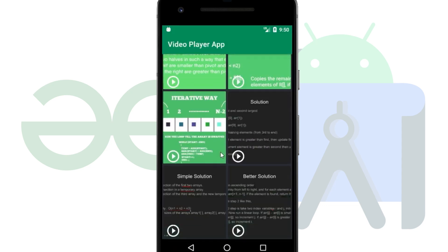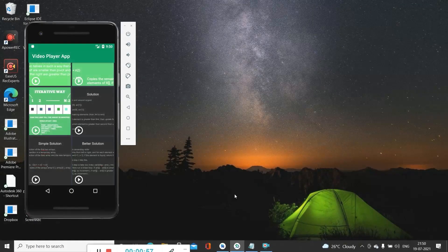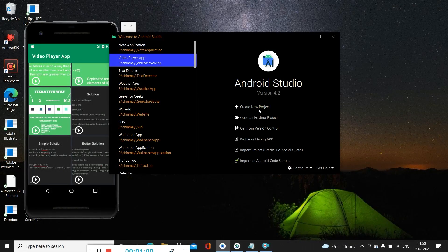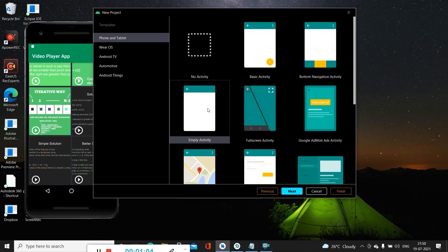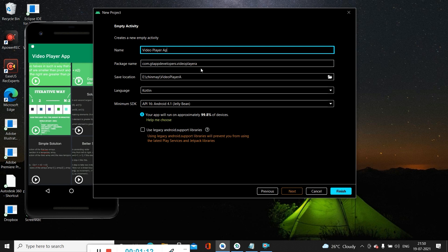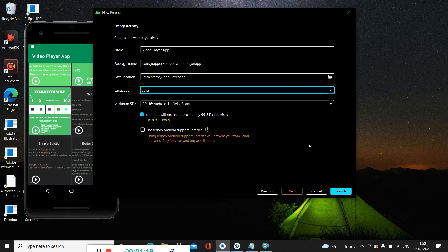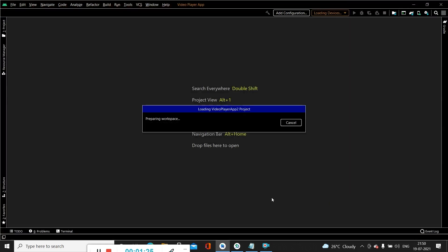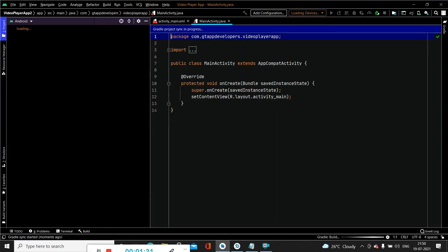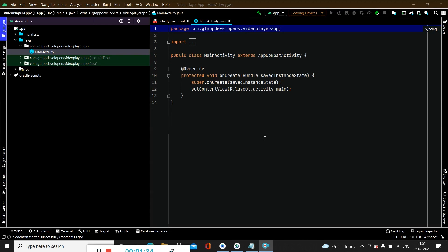Now let's move towards creating this application. First of all we have to create a new project in Android Studio — click on 'Create a new project', select Empty Activity, click Next. We have to name our application as 'Video Player App' and select the language as Java. After that we simply click on Finish to create our new Android Studio project. Our project has been created and we can see two files: activity_main.xml and MainActivity.java.